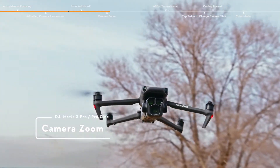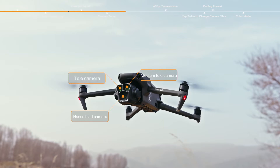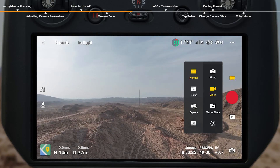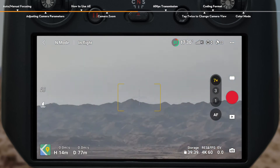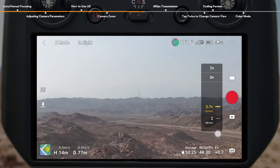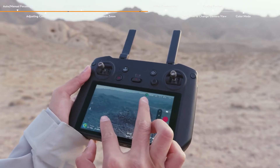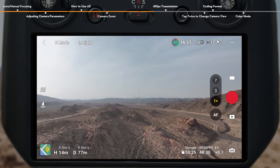Camera Zoom. 1x to 3x digital zoom is achieved by the Hasselblad camera with 24mm format equivalent. 3x to 7x digital zoom is achieved by the medium telecamera with 70mm format equivalent. In Normal Photo or Video Mode, tap 1x, 3x, and 7x on the right side of the screen to switch between a series of zooms. In Normal Video Mode, tap and hold the zoom button on the screen and drag up and down to adjust the camera zoom. Use two fingers on the screen to zoom in or out, or use the camera control dial of the remote controller to zoom in or out.